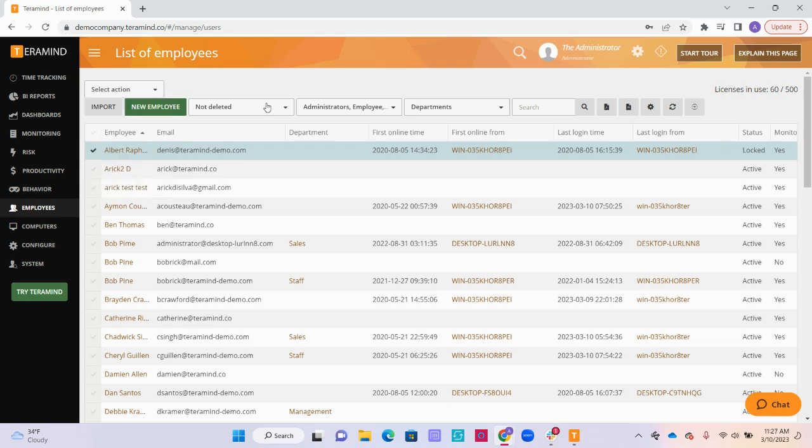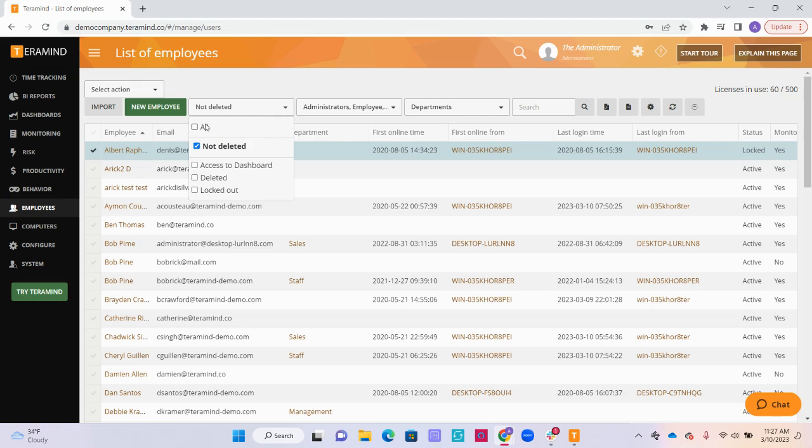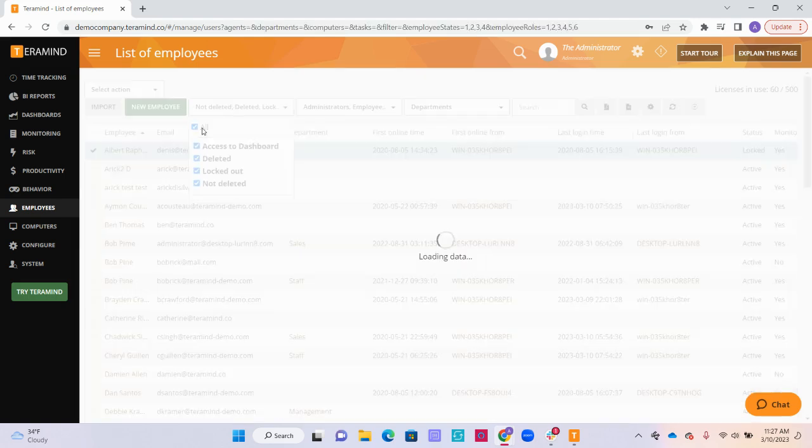Next, let's talk about these other drop down options. Click the drop down next to the green new employees button to see different viewing options for your list of employees. The default will be the employees that have not been deleted. By selecting all, you can see every employee that has ever been added to the system.